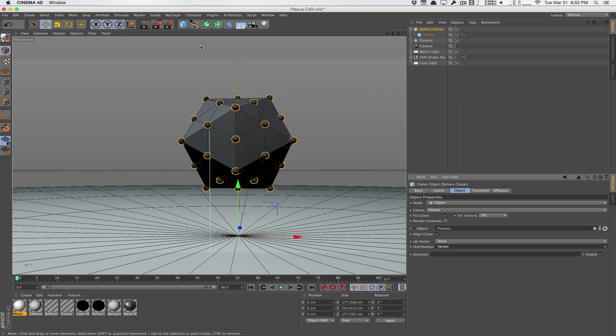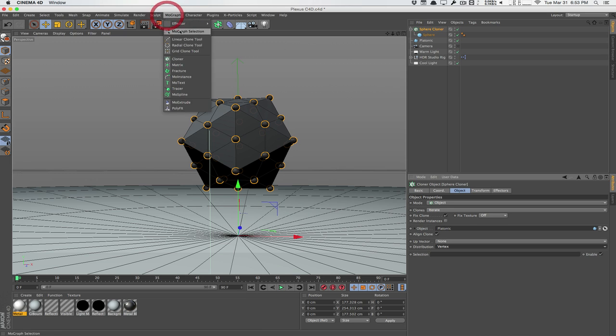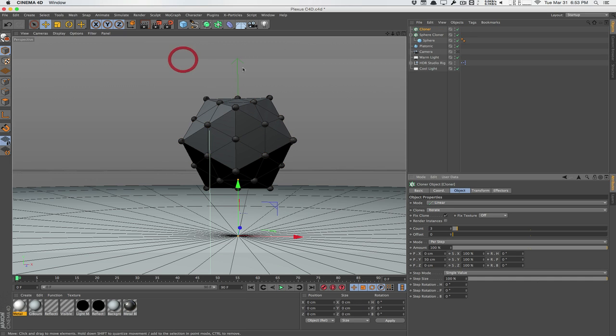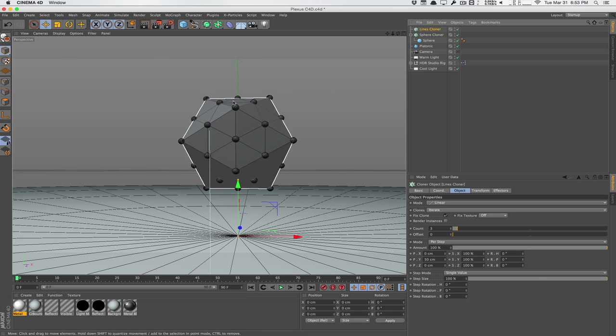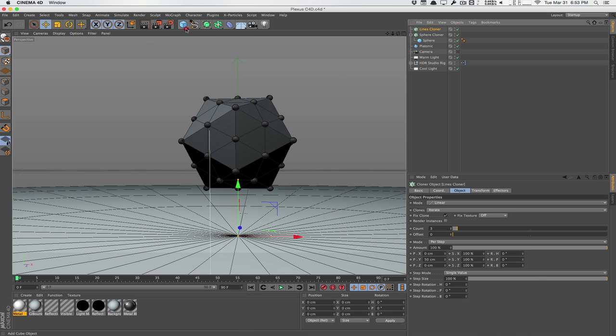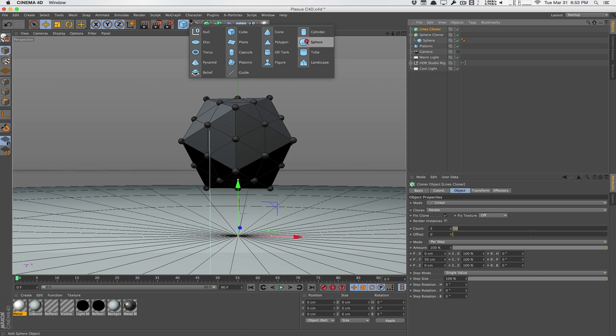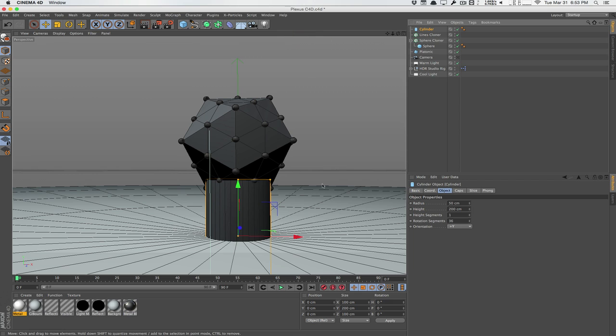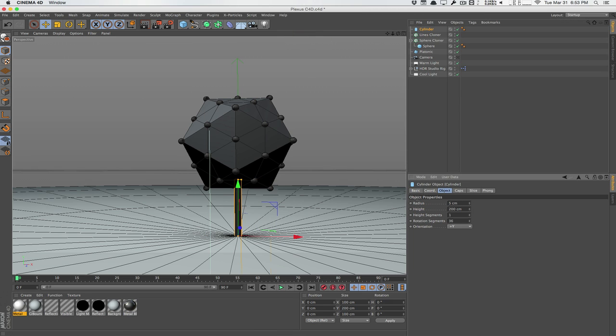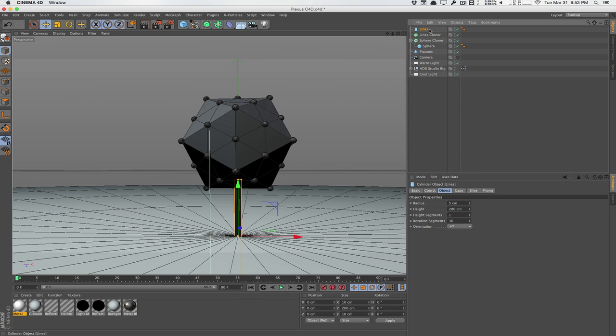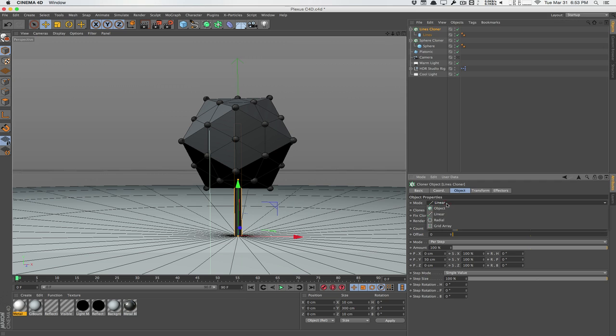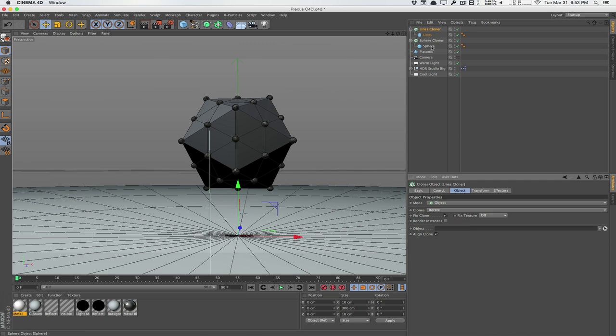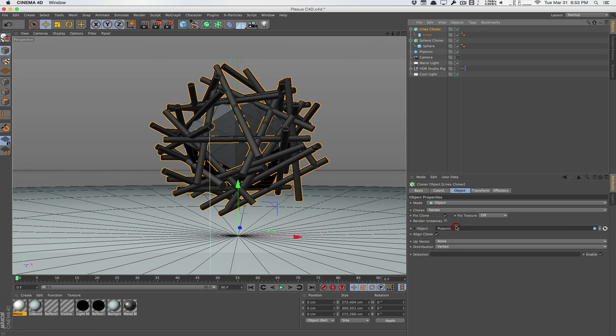So now we're going to create another cloner, MoGraph cloner. We'll call this lines cloner. And this is where we're going to create the vertex connector lines. So we're going to create a cylinder, change the radius to around 5. And we'll put this cylinder, we'll call this lines. We'll put it under the lines cloner, go to lines cloner, set the object mode, and select our platonic object.